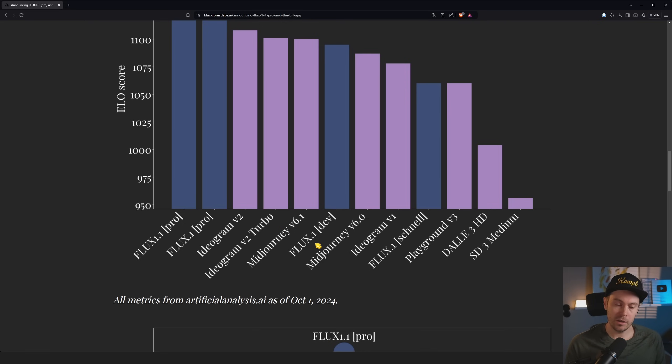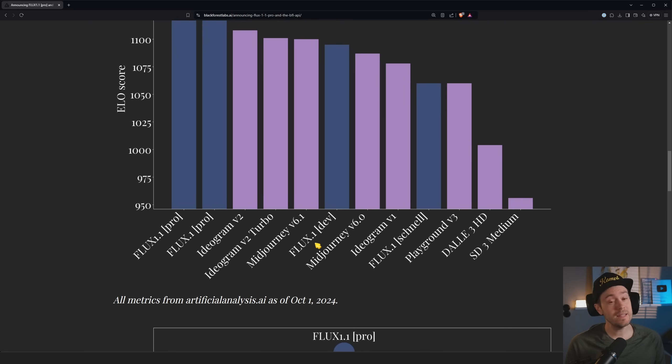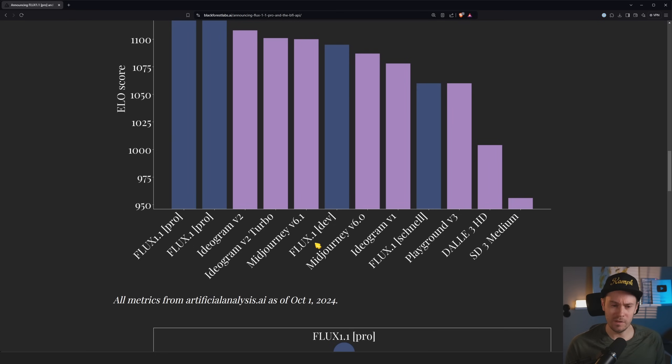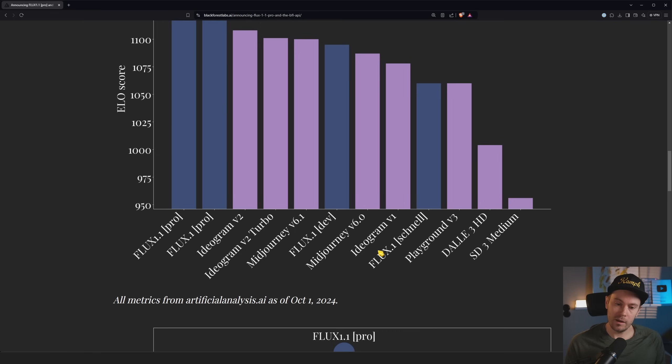Midjourney, a lot of people are using Midjourney. First mover advantage and all that. Well, can we say first mover advantage? At least easy to use first mover advantage. They released about the same time as Stable Diffusion, but Stable Diffusion was not easy to use in the beginning.